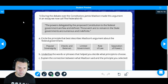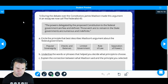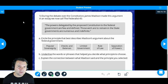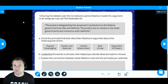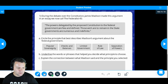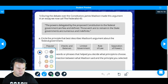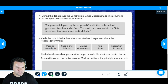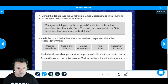It says circle the principle that best describes Madison's argument about the federal government. Before we do that, I think it's important to go back and highlight some of the key words in the quote. That's a skill you should learn to help you analyze any document, whether it's a primary or secondary source. I'm going to use the highlight feature down here — pick the size and color you want. I'll go with traditional yellow.